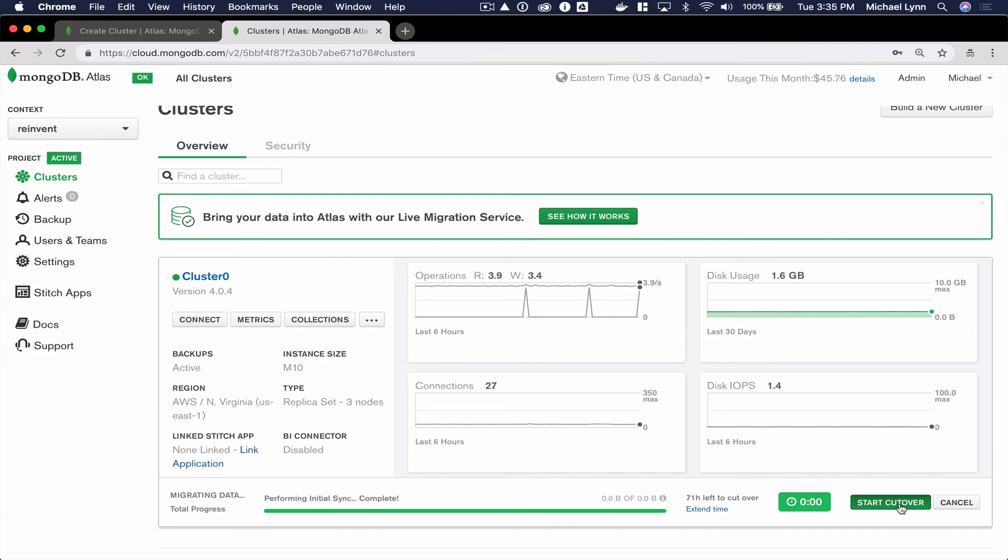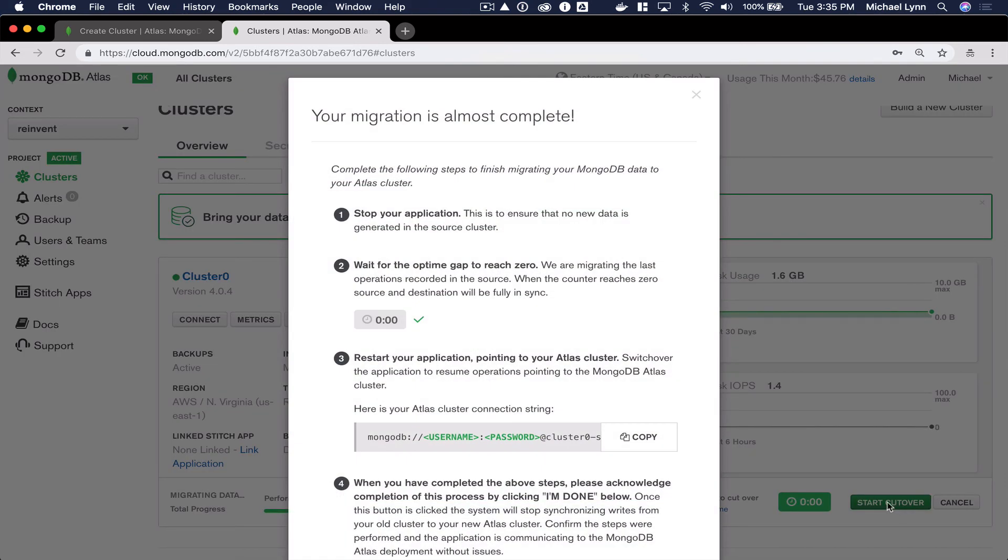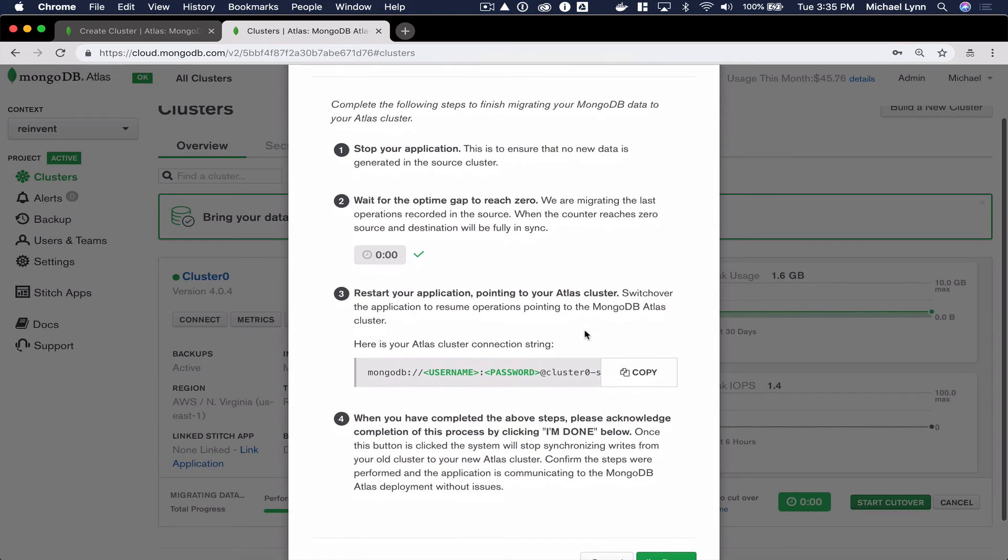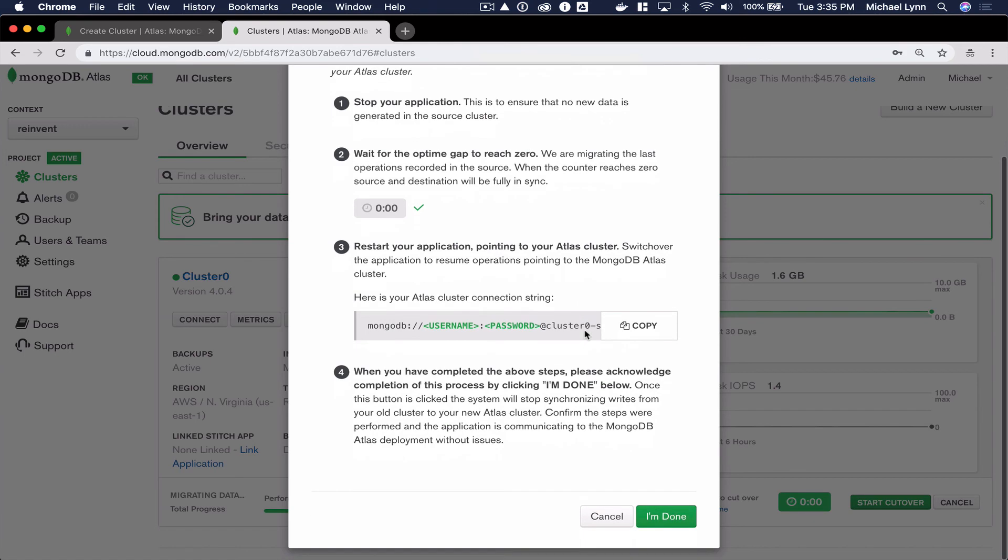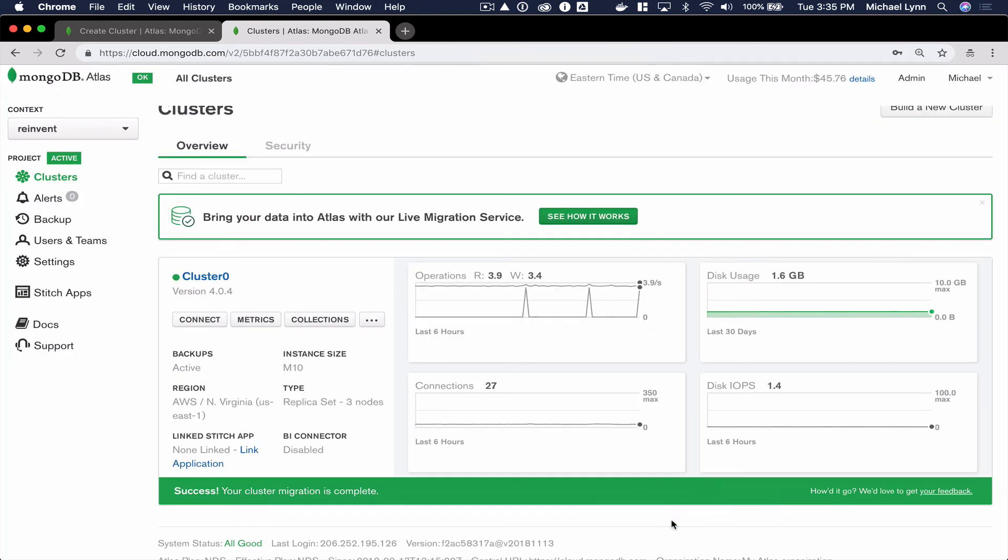Once complete, I can select Start Cutover. This will complete the migration process.